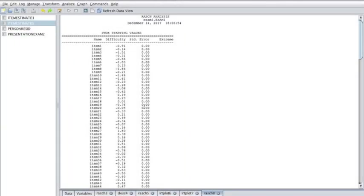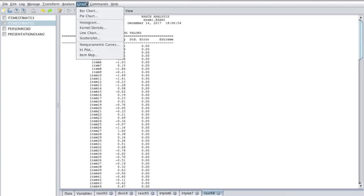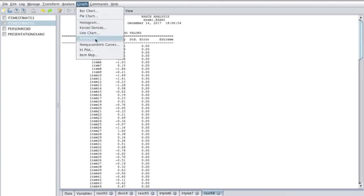Now I'm going to show you the IRT plot for polytomous data. So let's go ahead and look at graph. You want to make sure you're on the item estimates tab there.